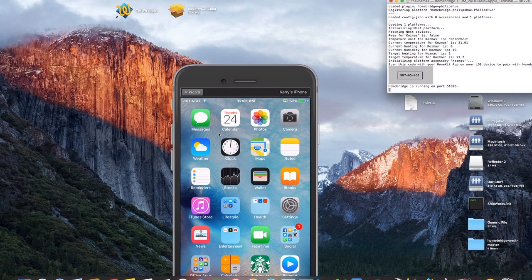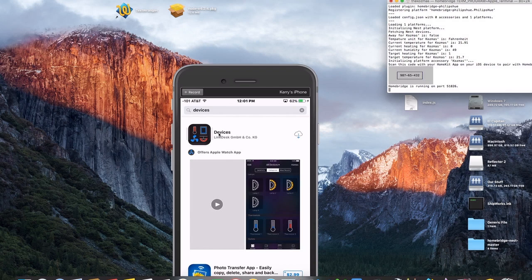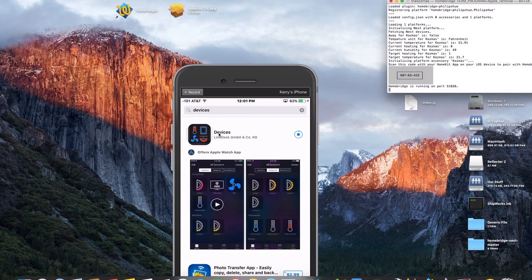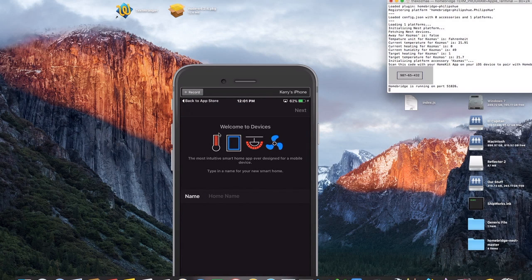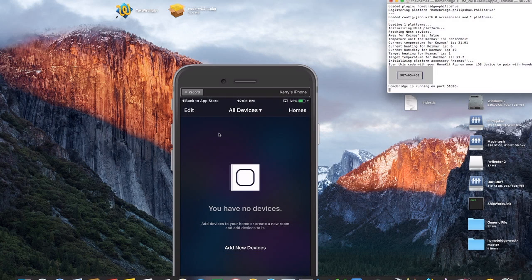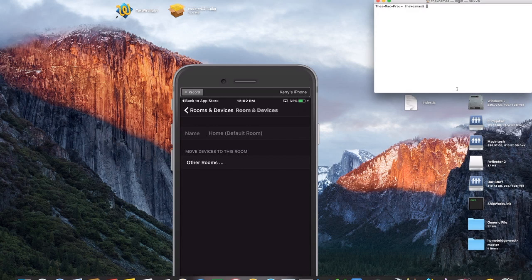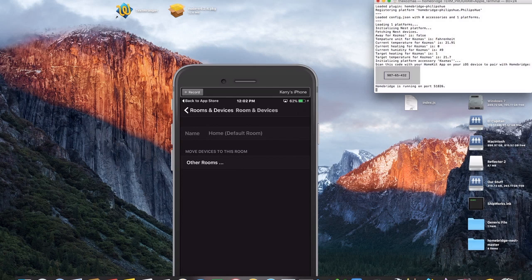Go into the App Store and in the search menu type in 'devices' and click search. The first result should be the app we need — go ahead and download that. Once it's downloaded, open it up and you'll be asked to name your home. We'll just call it 'home,' click Next, and then Done. You'll see you have to add a new device, so click Add New Device, then click on your home default room. If it doesn't show up, close out of Terminal, reopen it, type homebridge again, and let it fetch your device. You should see a HomeBridge option pop up — click on HomeBridge and click Add Anyway.